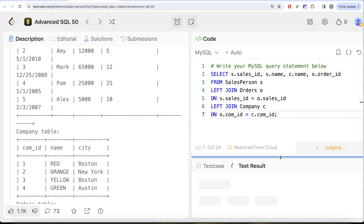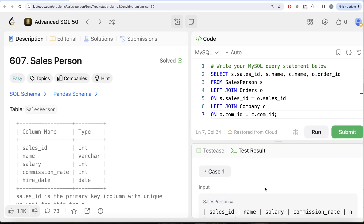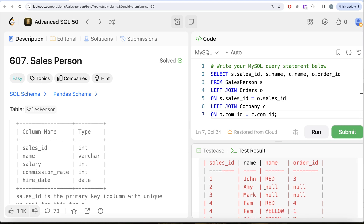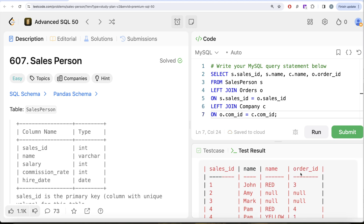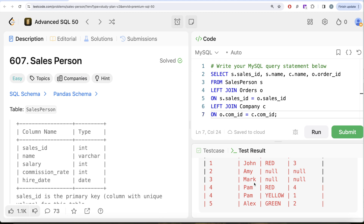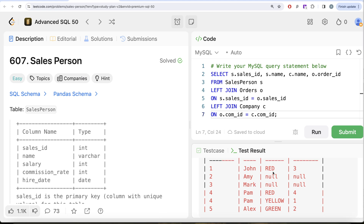In our output, we can see the sales_id, person's name, company name, and order_id. For Amy and Mark there were no orders, so we see NULLs. Pam has two orders — one from Yellow and one from Red. Alex has one order only from Green. John has one order from Red. So the output we need is Amy, Mark, and Alex.